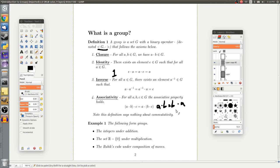So those are all the axioms for a group: closure, so you can multiply things together and stay in the set; identity, so you can act on an element with the identity and get the same thing back; inverses, so there's always an action that takes you back to the identity; and associativity, meaning it doesn't matter how you arrange your parentheses.